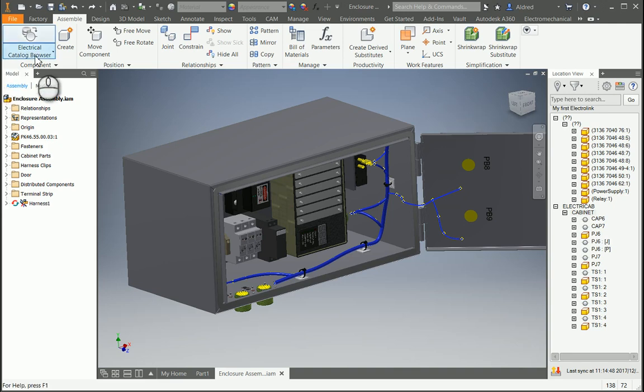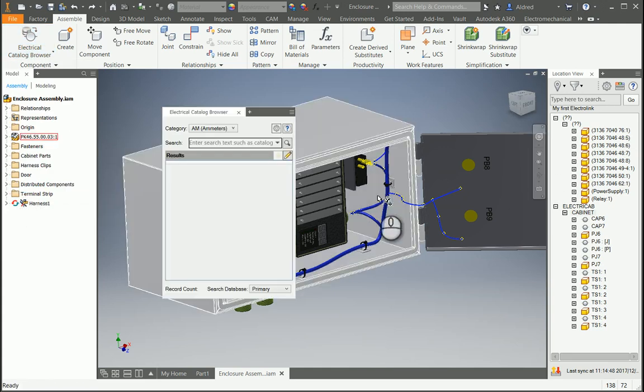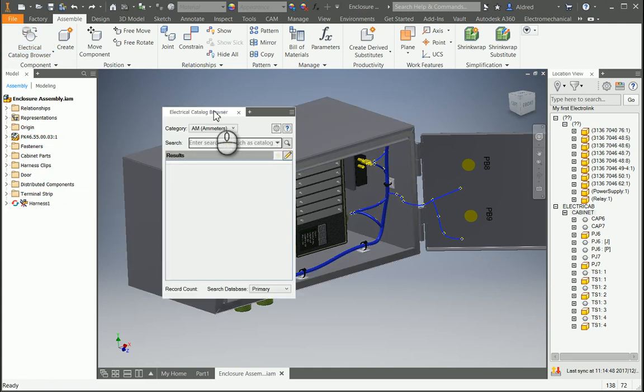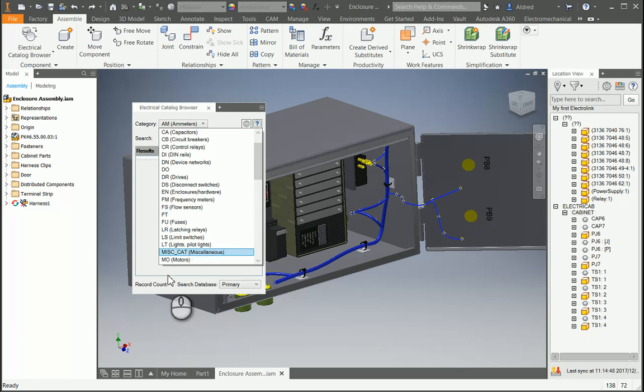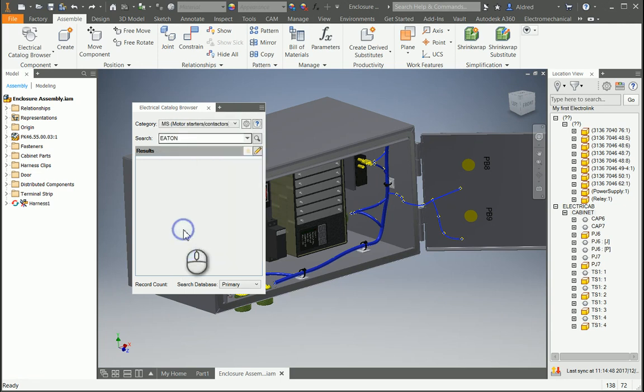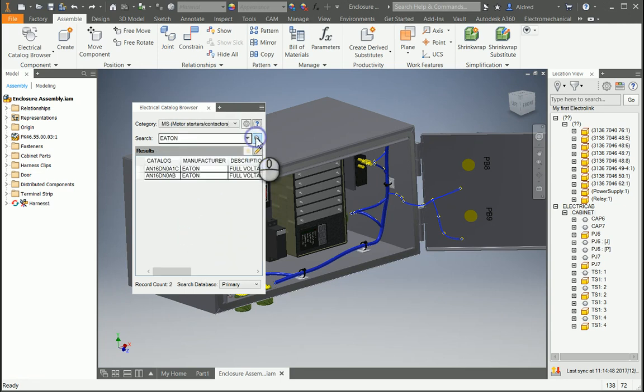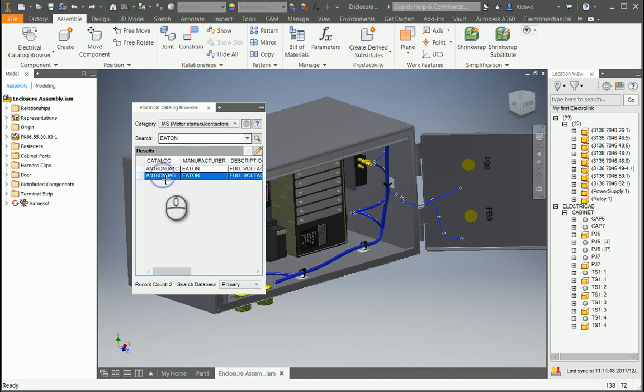Under the symbol tab, I'll click on the electrical catalogue browser. It opens up the catalogue browser here. Now I'm going to choose the category I want - motor starters - and the manufacturer will be Eaton. I'll select the one I want and double click.